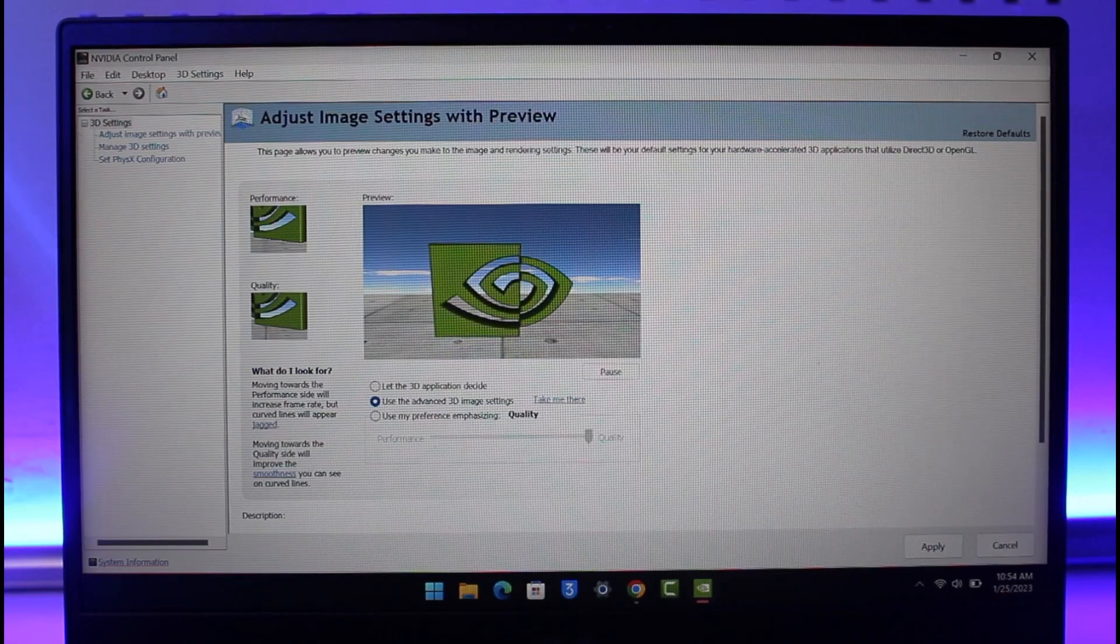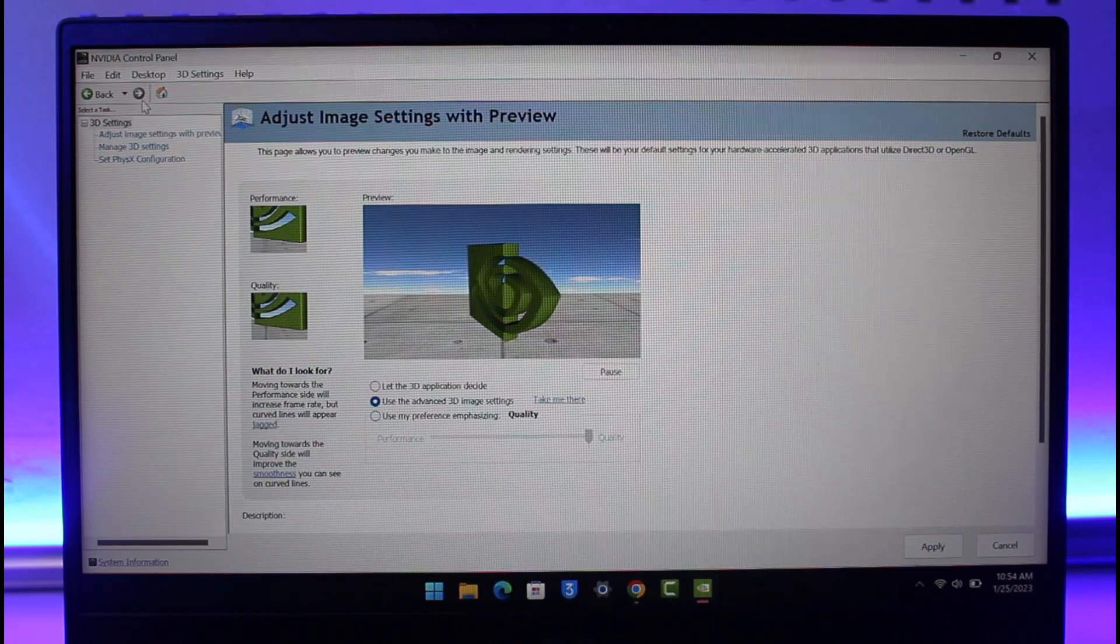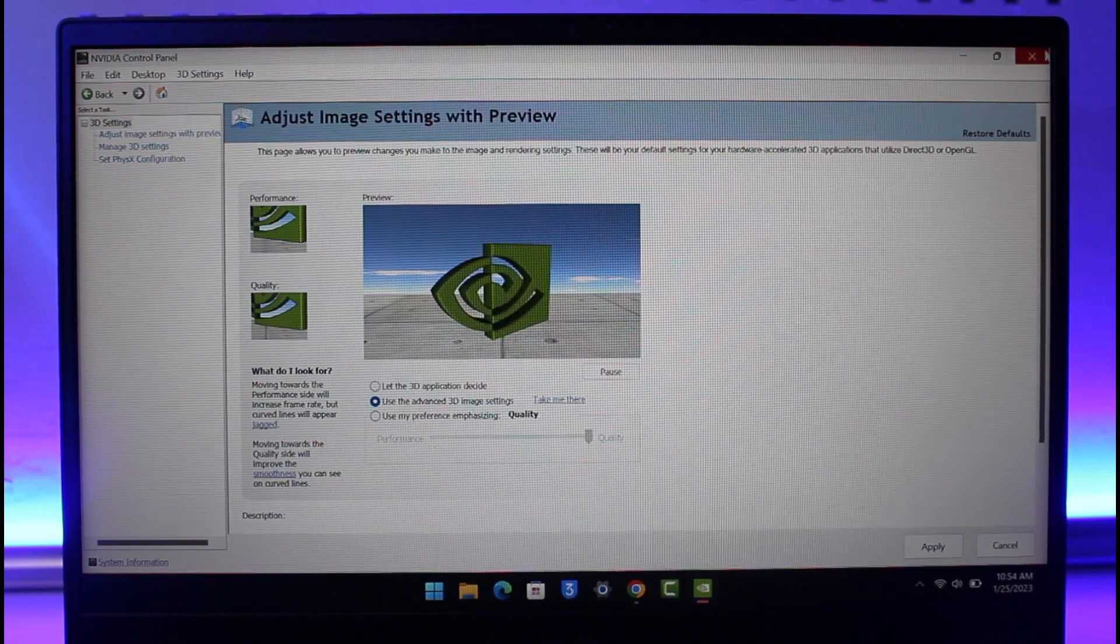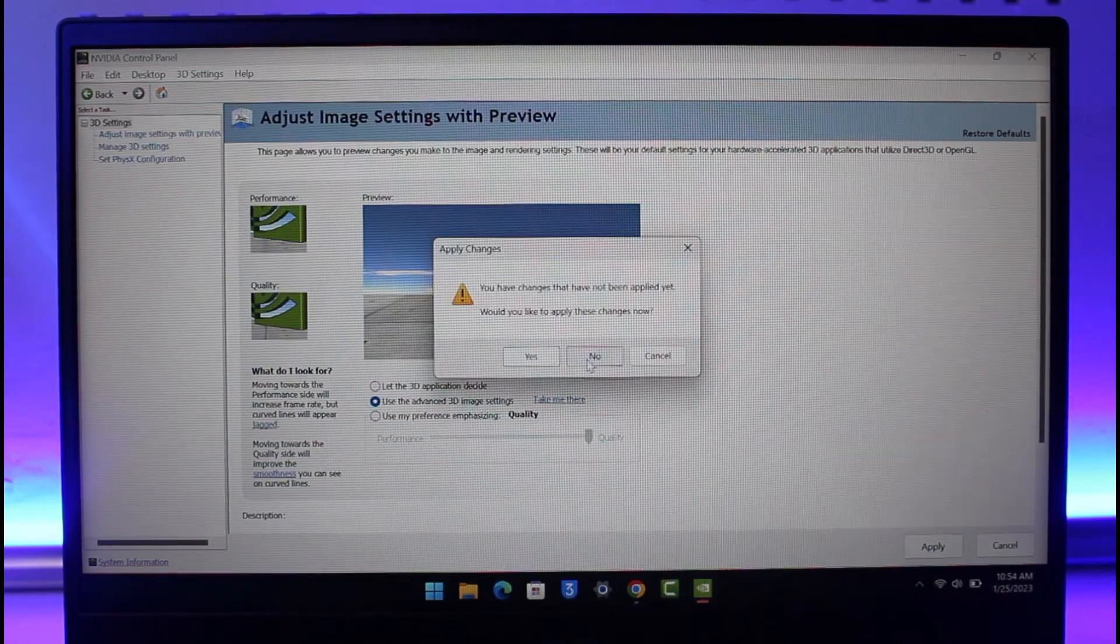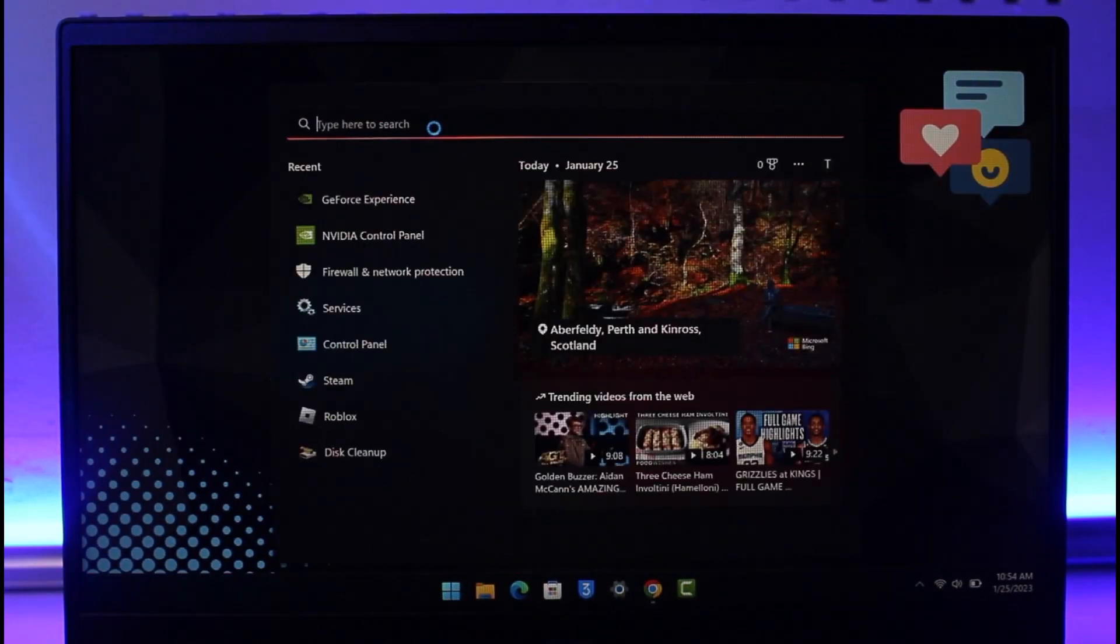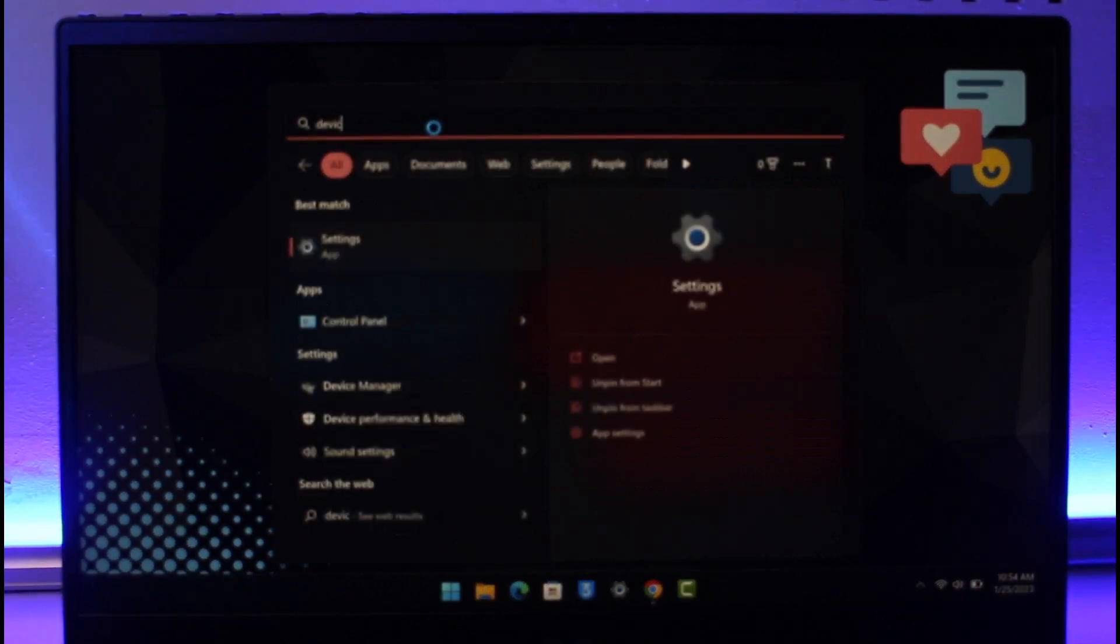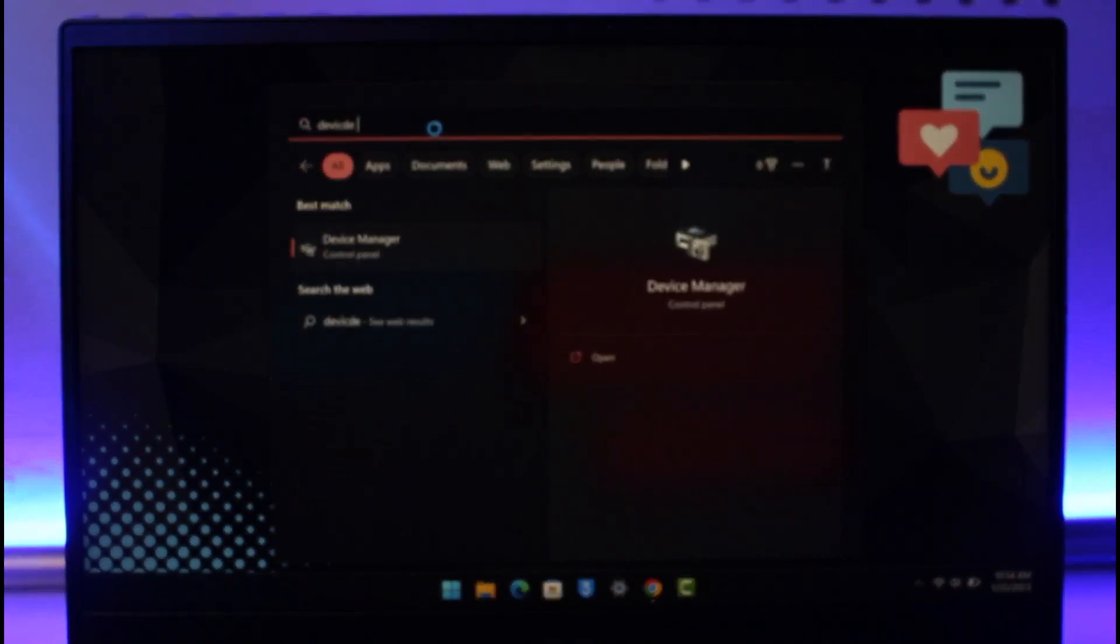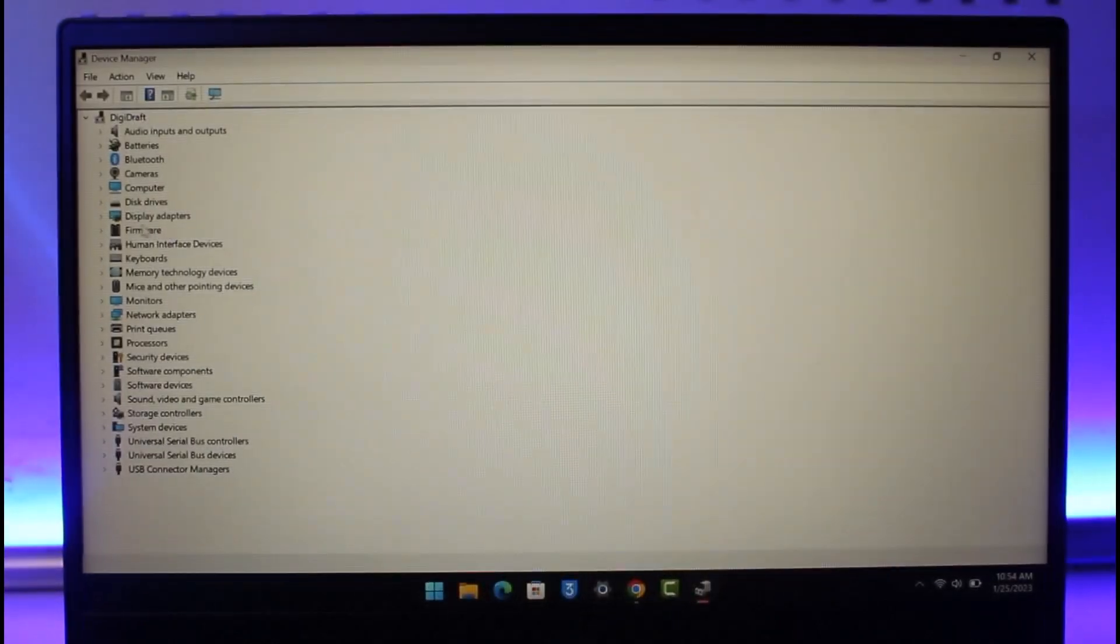Now there are a couple of things why this could be happening in the first place. First of all, we're going to close the NVIDIA control panel and then launch the Device Manager application on our PC. Just go ahead and launch the Device Manager application.